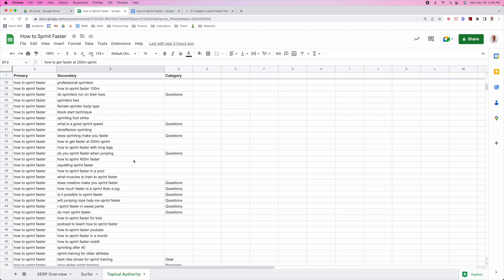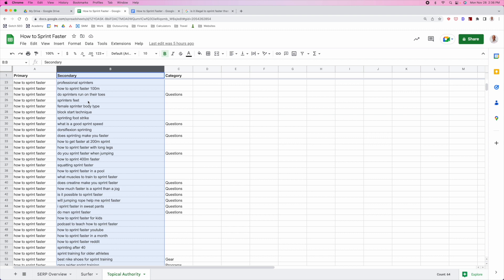Once you've built out all these assets, all that's left to do is start acquiring links to the primary asset and to the secondary assets. If you've internally linked them well, you're going to drive authority to all of these different pages — a rising tide will lift all ships. All of these posts will perform better because you've built a really strong cluster of authority around this one core topic. That's how you rank for 'how to sprint faster.'